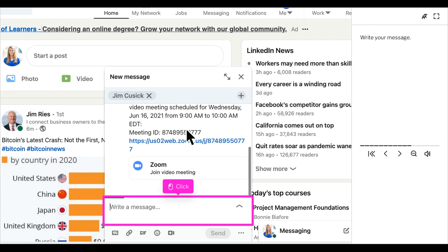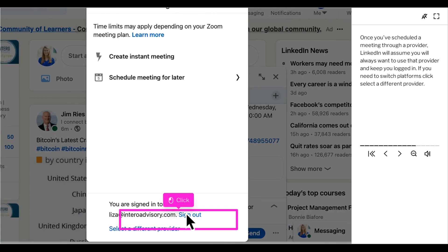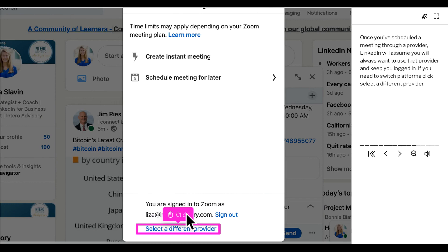Again, you can go ahead and write your message. Once you've scheduled a meeting through a certain provider, LinkedIn will assume that you always want to use that provider and will keep you logged in. If you need to switch platforms for any reason, click select a different provider.